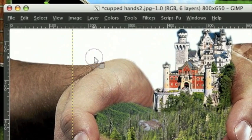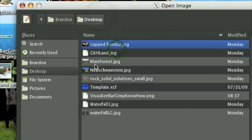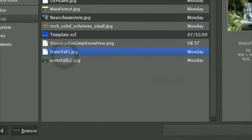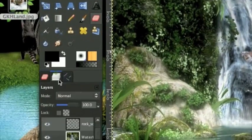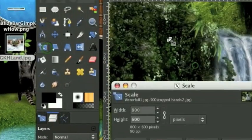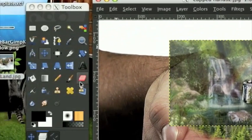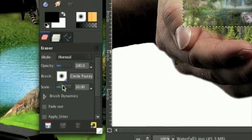Let's open up our waterfall stock: File, Open as Layers. The first waterfall stock is waterfall1.jpg - it's quite large, so scale that down. Move it up and do the opacity trick. This one's going to be fairly easy to cut out as well - we can just use the fuzzy eraser tool, a pretty big one.